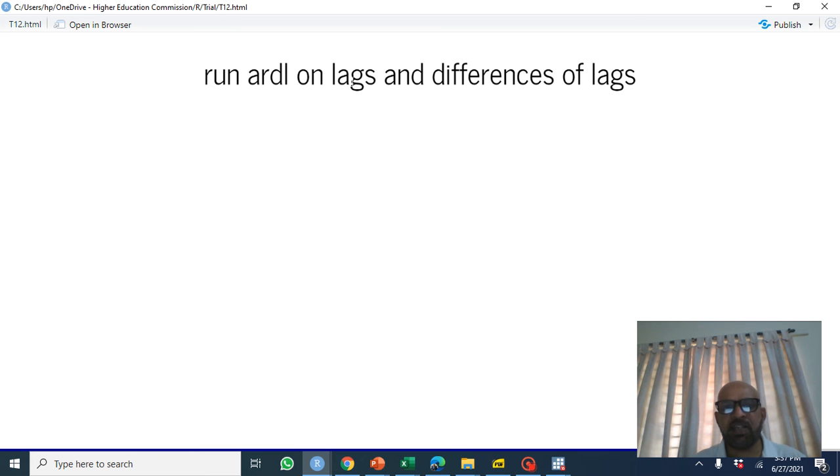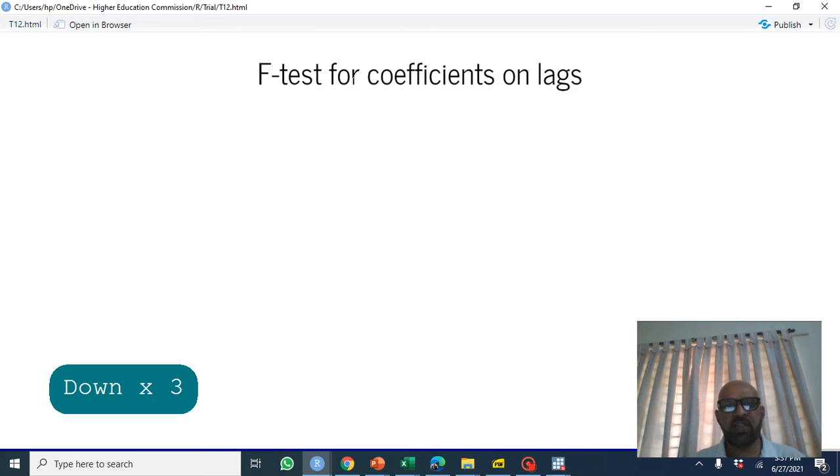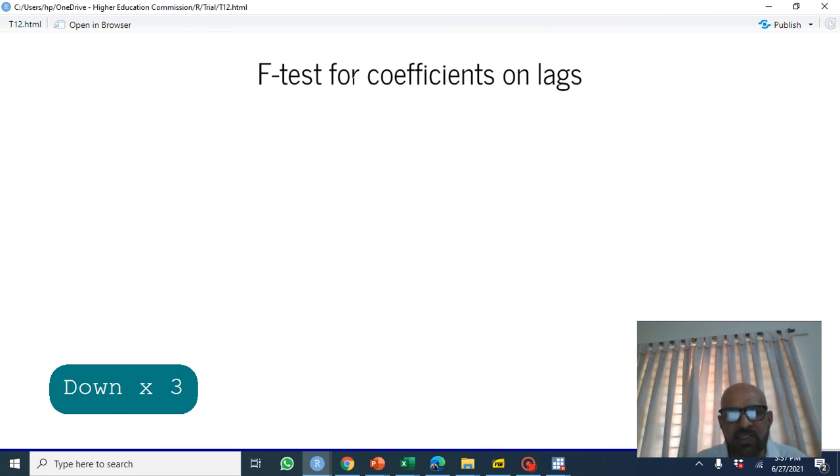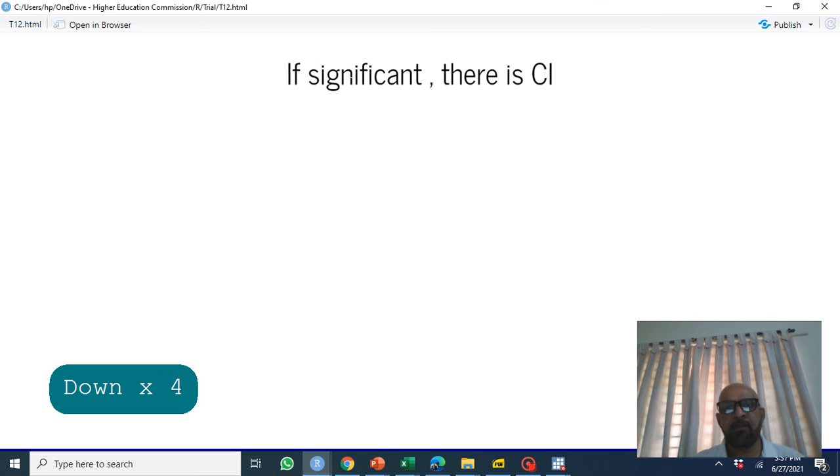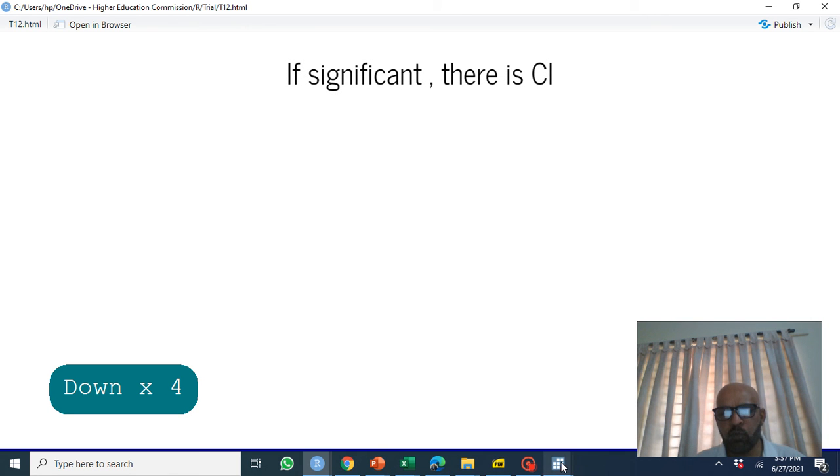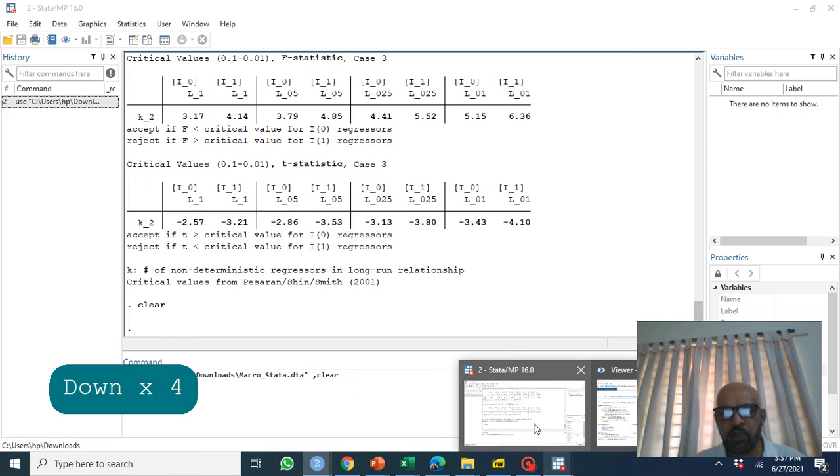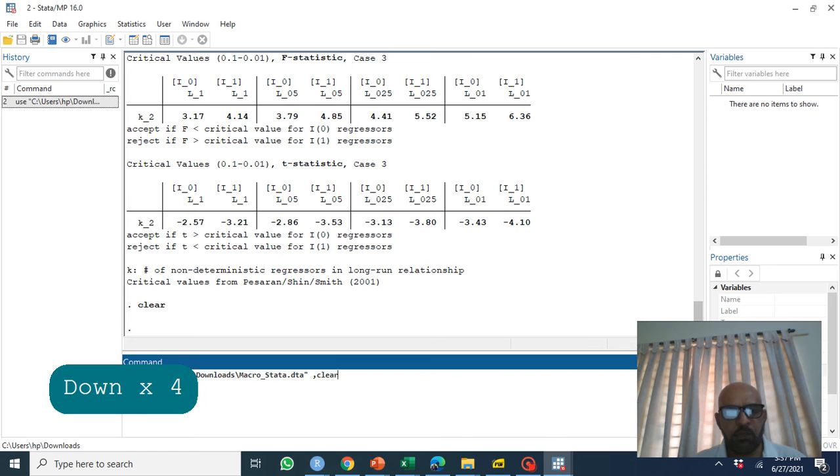If they are jointly significant it means there is cointegration and we use F test for the joint significance of these lags. If they are significant we say there is cointegration.